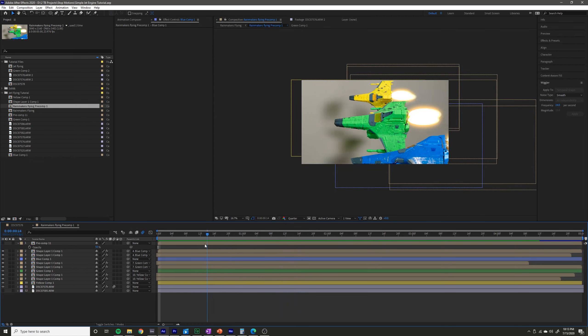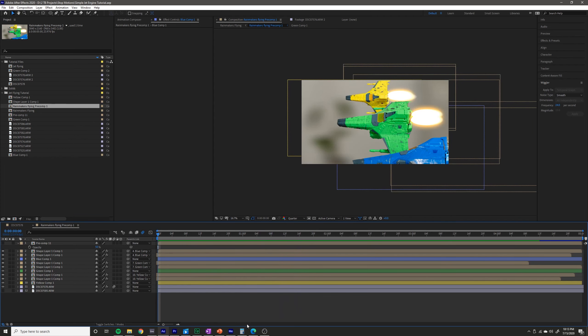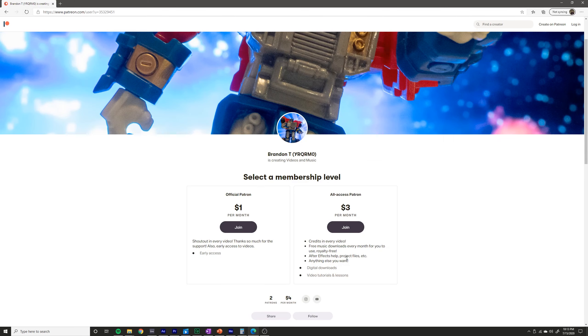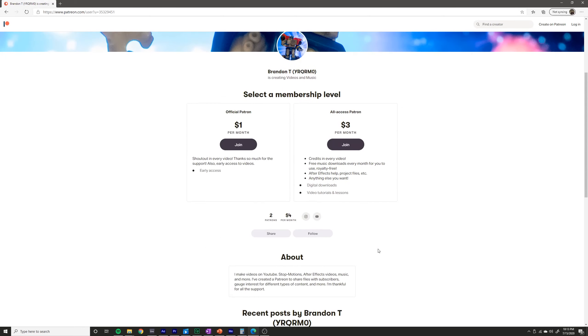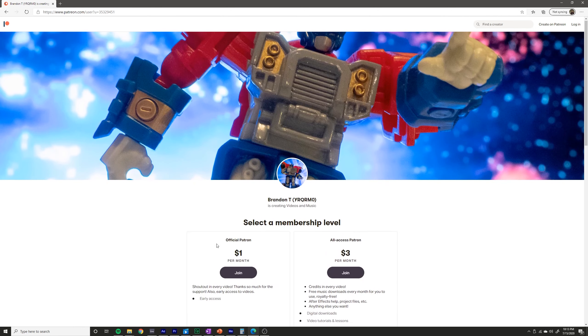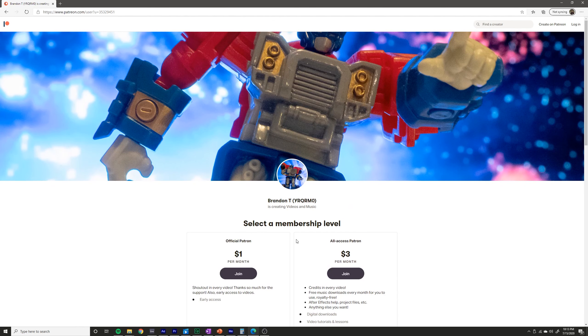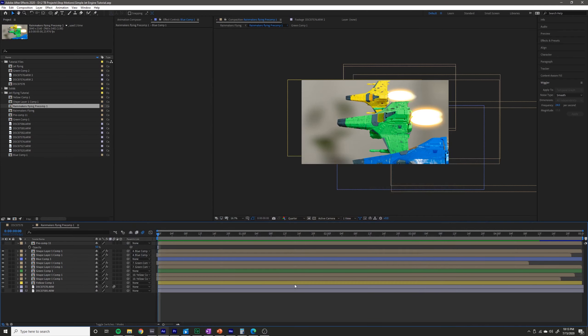Before I do, I just want to throw out that I have a new Patreon, and any and all support is greatly appreciated there. I'll be sending out free music, After Effects project files, and answering any questions on these tutorials.